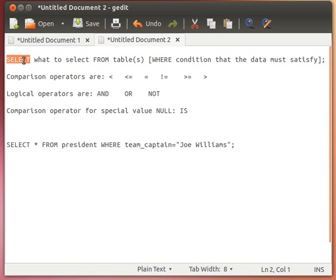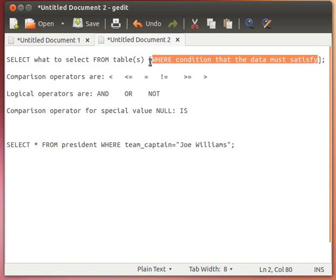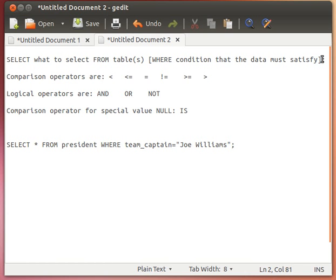The syntax looks like this: SELECT in capital case, then whatever we want to select, then FROM — another keyword — and then the table or tables (a comma-separated list of tables). Then WHERE defines some condition that the data must satisfy. Notice the WHERE clause is in square brackets, meaning it's optional — we don't have to use it, but we will learn how to.